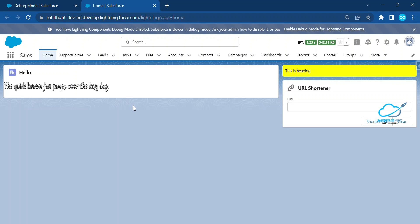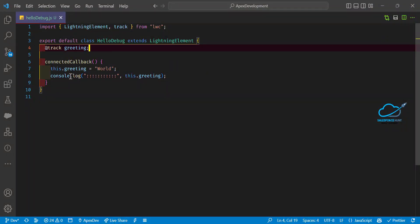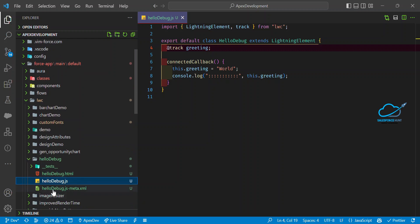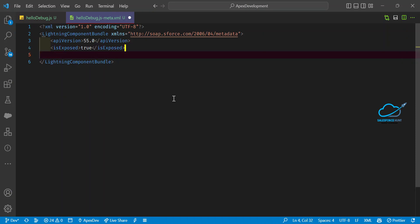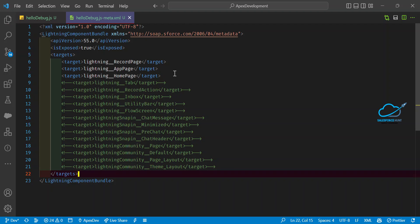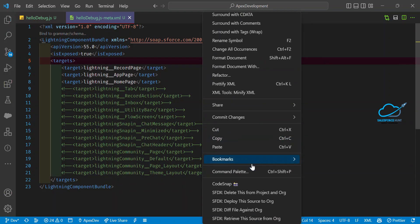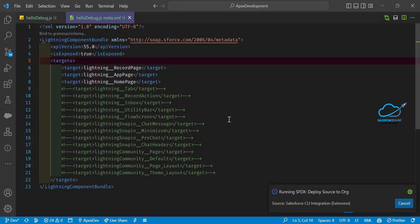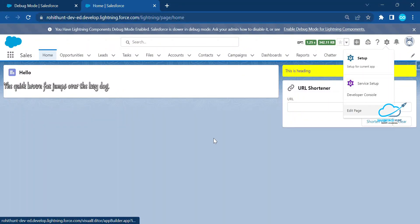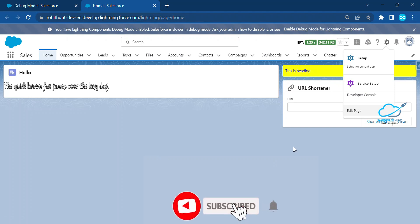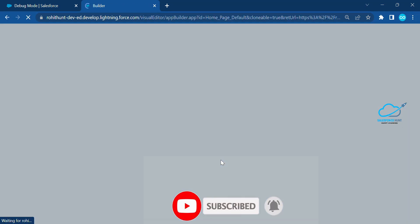With debug log and debug mode both enabled for LWC, I want to use this component inside Lightning App Builder. To do that, you first need to expose the component by adding target configurations — such as record page and home page. Click Deploy, then click the gear icon and select 'Edit Page' to open Lightning App Builder.